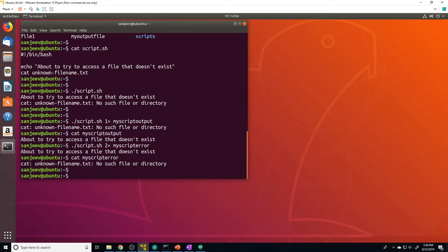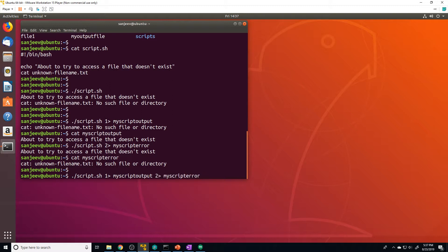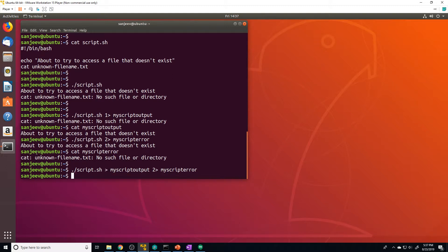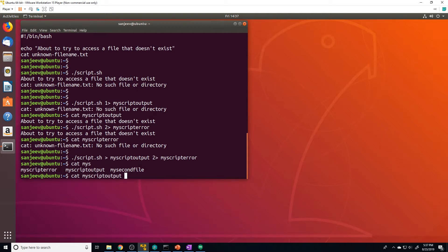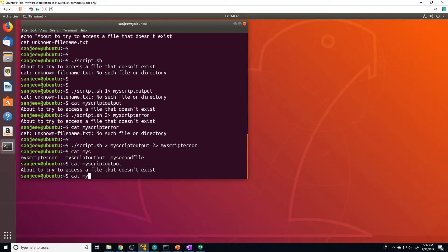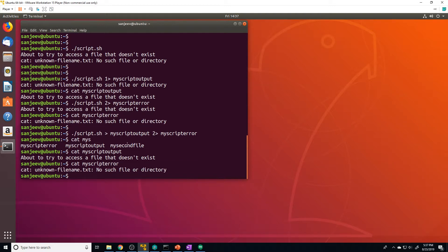Let's say we want to send both the error and the standard out to two separate files. We can do `./script.sh > script_output 2> my_script_error`. Remember, when redirecting output, it defaults to `1`, so we don't need that. When we run this, nothing gets sent to the terminal because both standard out and standard error get redirected to their respective files, and the contents are going to be exactly the same as before.